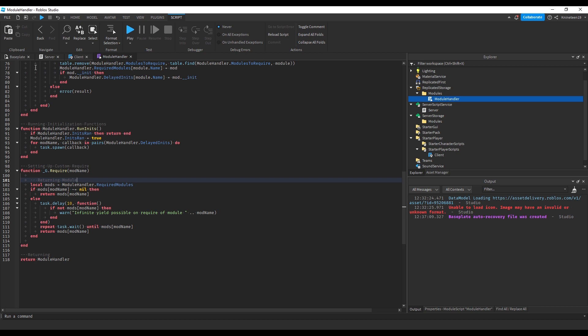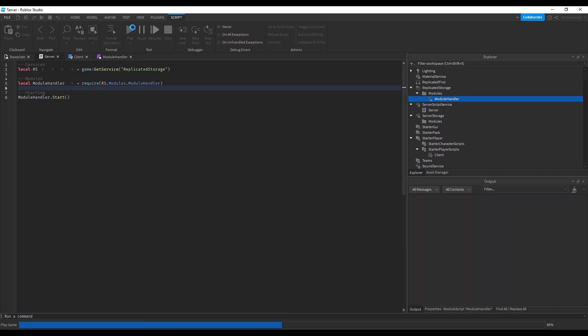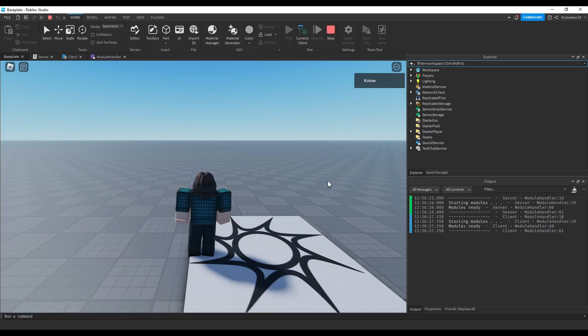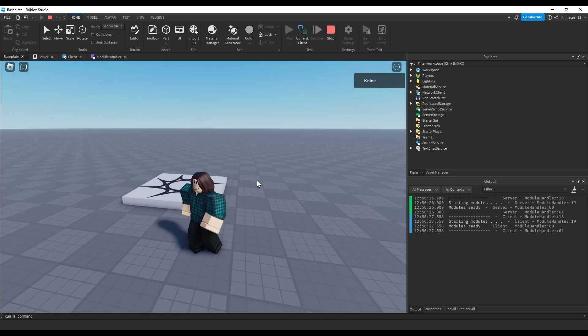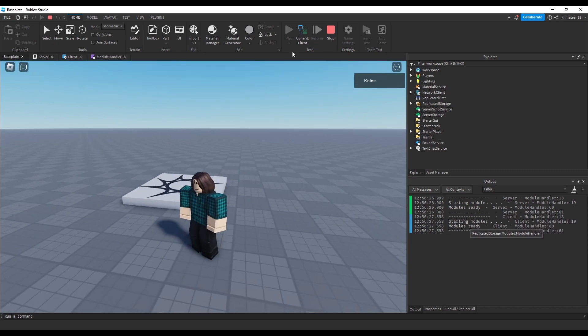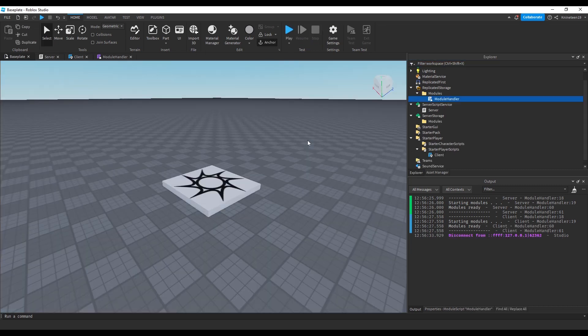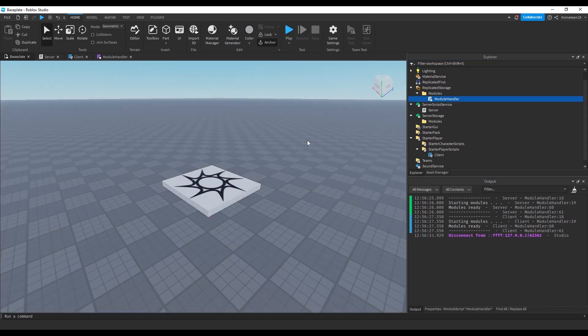Anyway, underscore g require will replace the default require function in our other scripts. When we test the game, we can see a couple prints in the output. Right now, however, there are no other modules to be loaded, so let's insert a couple modules so I can explain how this setup will work.